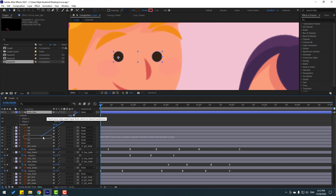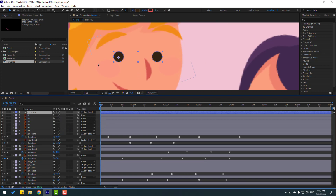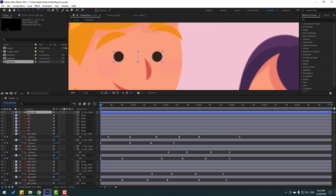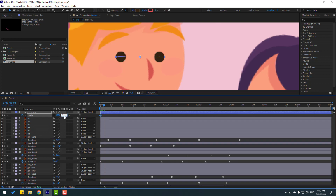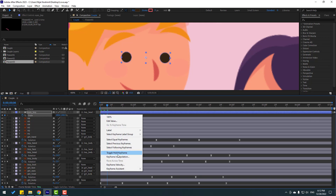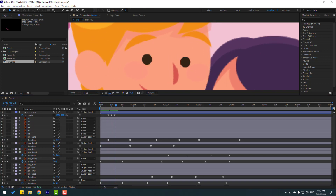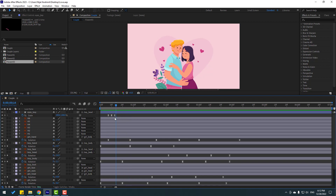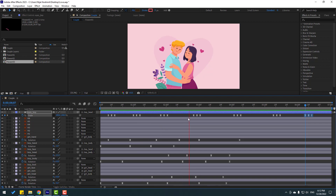Select the boy's eyes and link them to the boy's head. Hold Ctrl and double-click the pan-behind icon. Click the selection tool, press S, click the stopwatch, make a scale keyframe, go three keyframes — change scale to 5, then go three keyframes back and change to 100. Select keyframes and make easy ease. Move the keyframes to the right. Copy the eye keyframes with Ctrl+C and paste with Ctrl+V for a random eye blink animation.